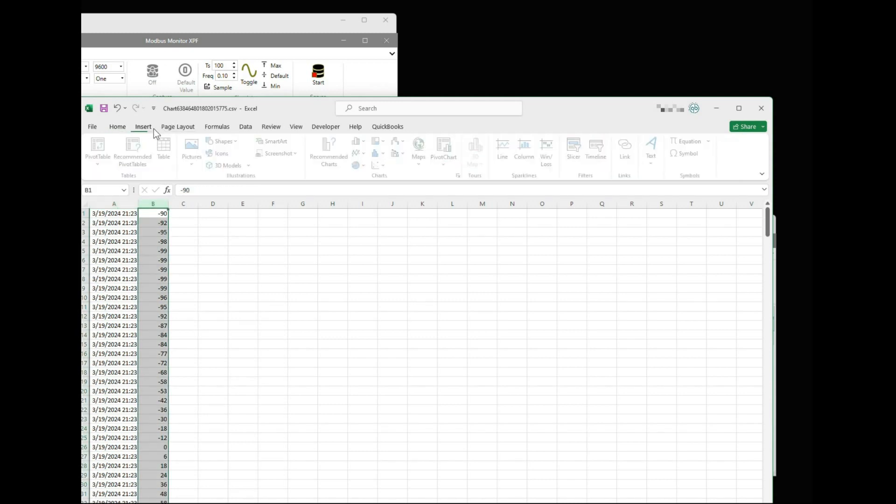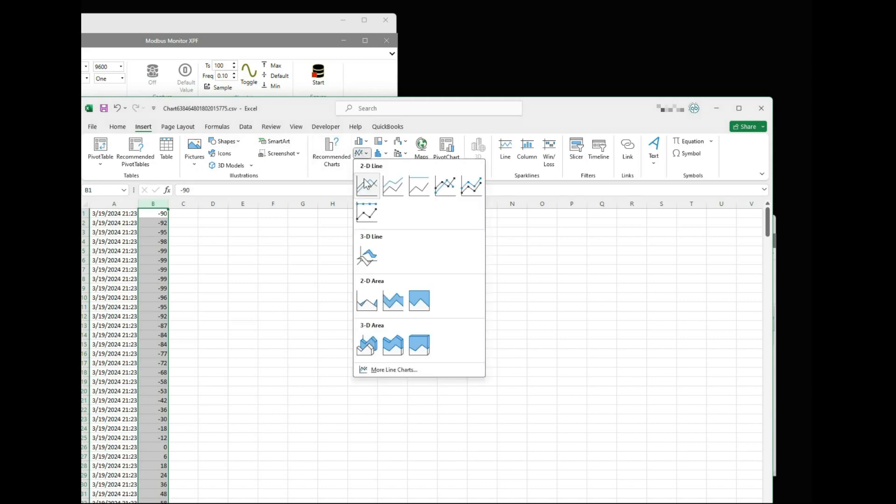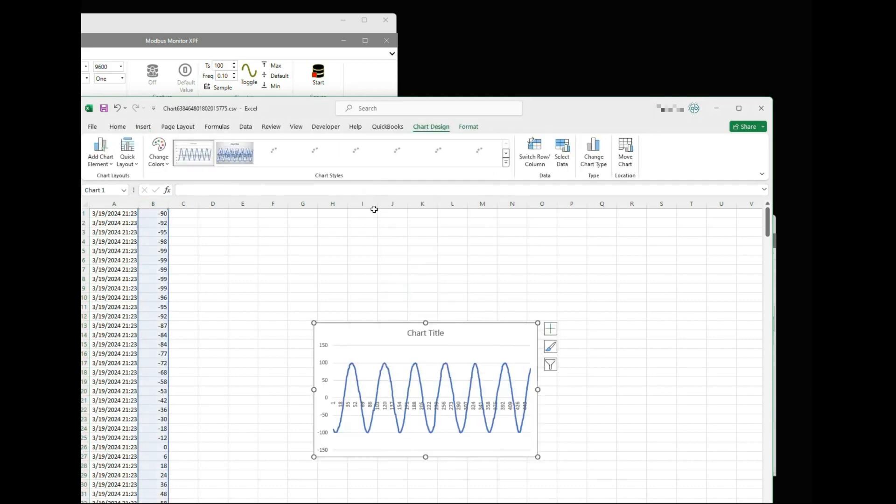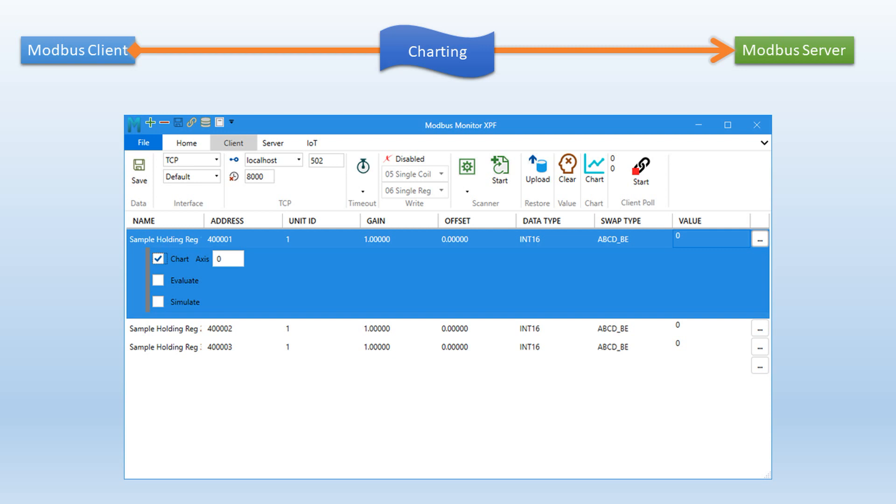We will draw the chart in Excel and verify that the data looks good. Alright, we have reached the end of the video. In this video, we showed how to simulate and chart dynamic data. Hope this feature helps you track and save fast data for forensic analysis.